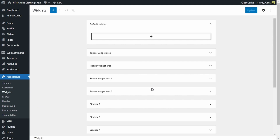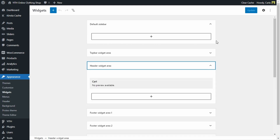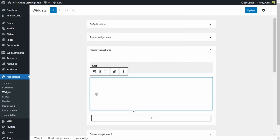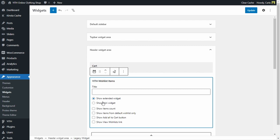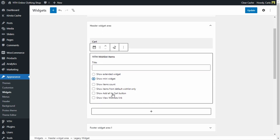Here we have different areas from our site where we can add widgets. We have the default sidebar, the top bar area, but I'm interested in the header area right here. If I expand here, I have a cart widget, and I'm going to add the YITH wishlist items widget. We have the option to show extended widget or show mini widget — this is the one I'm going to choose. Then we have: show items count, show items from default wishlist only, show add all to cart button, show view wishlist link. I'm going to select all of these options and update.